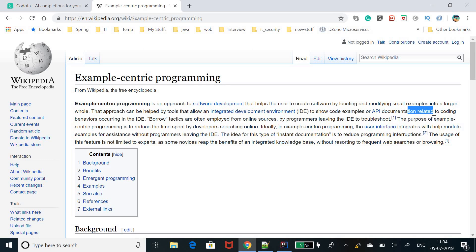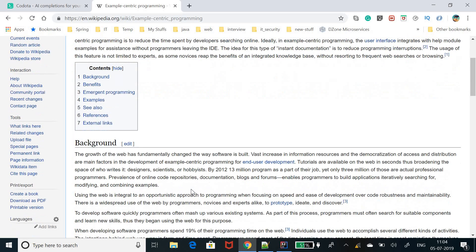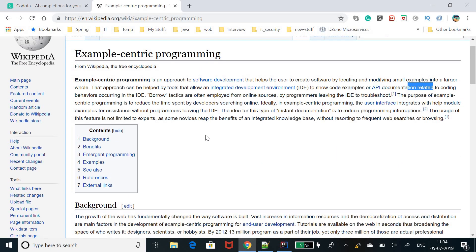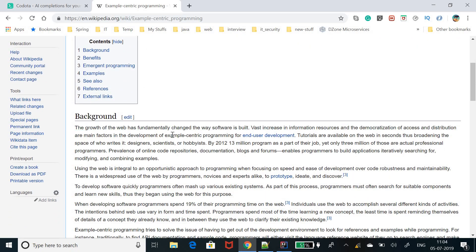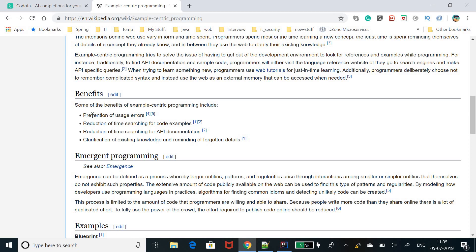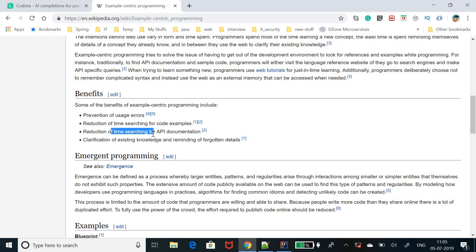Documentation can always be a heavily-used and difficult-to-navigate document. The benefits of this approach include: prevention of usage errors, reduction of time searching for code examples, reduction of time searching for API documentation, clarification of existing knowledge, and reminding of forgotten details — things you are going to use appear automatically, along with additional suggestions you don't need to remember manually.